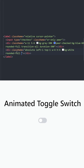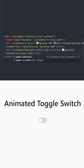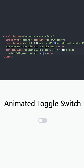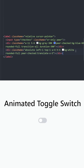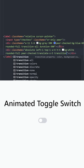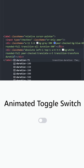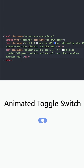Before we use the peer class for the second time, let's see what happens if we click on it. As you can see, when the checkbox is checked, we change the background to blue. Now, in the exact same way, we need this white dot to move from left to right when the checkbox is checked. For that, we can use the same peer-checked class, and using translate-x-5, we can move this dot from left to right. Let's also make it smooth by using transition transform with a duration of 300. And it looks perfect.